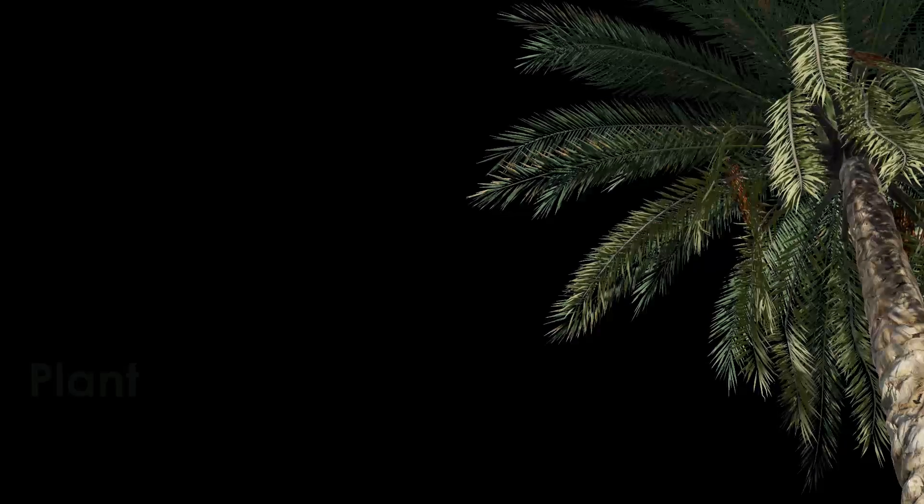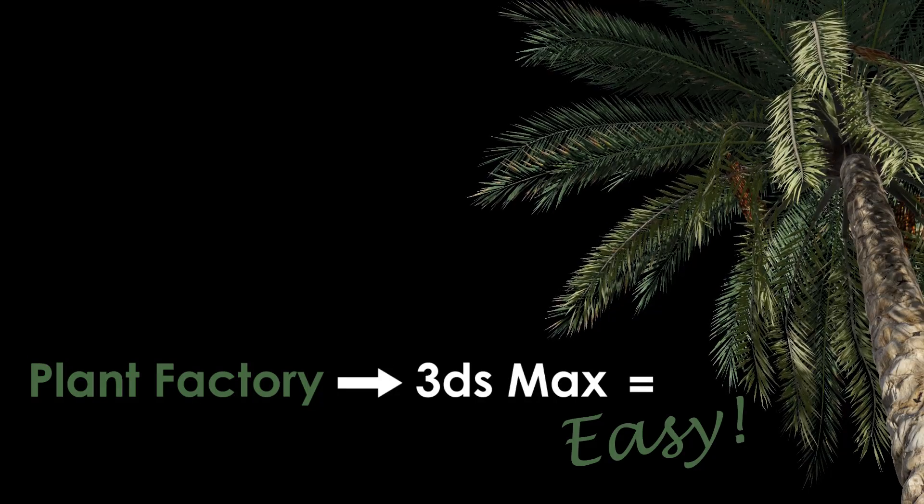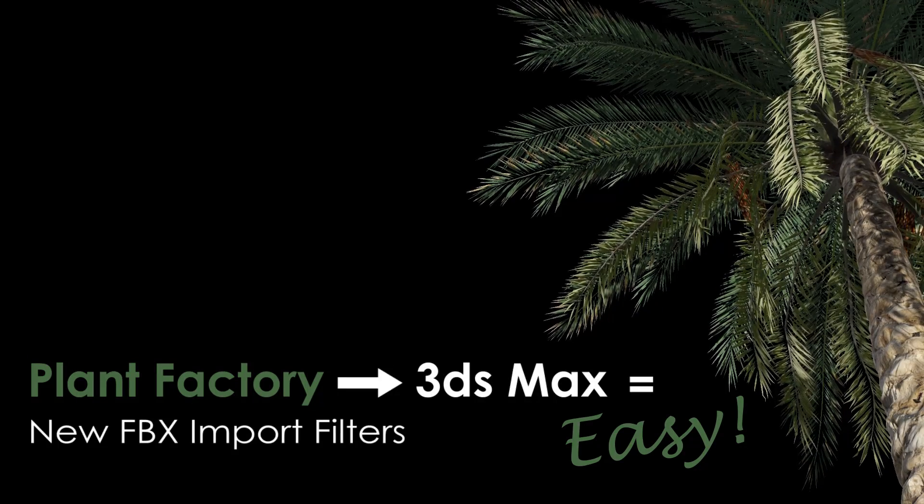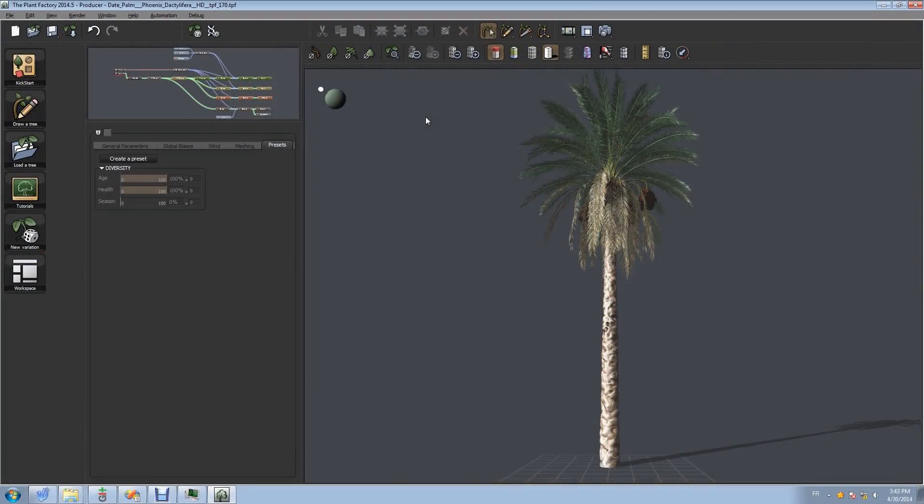This is Aya from Eon Software. I'm going to introduce a super easy way to import content from Plant Factory into other 3D applications.